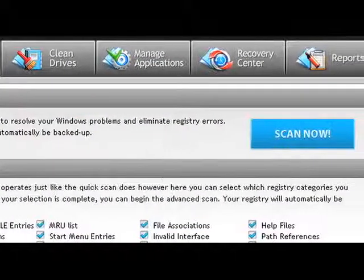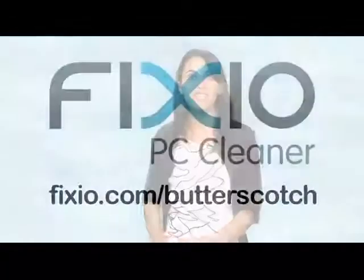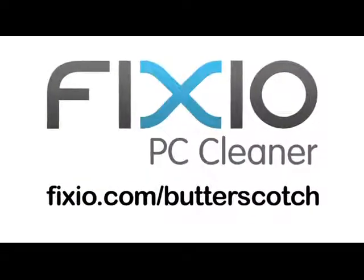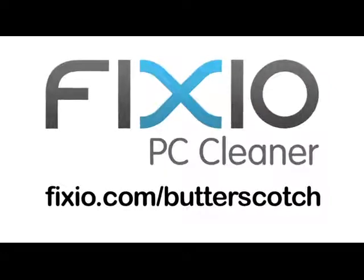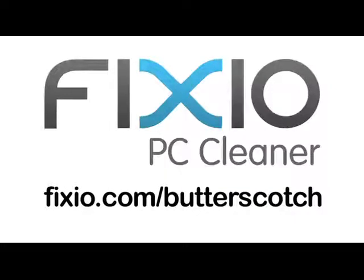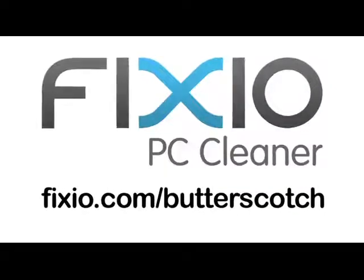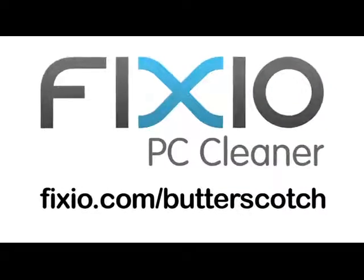Repair annoying errors and get your PC running like new again with Fixio PC Cleaner. Visit fixio.com/butterscotch to get your free PC scan and receive a special offer available only to Butterscotch users.